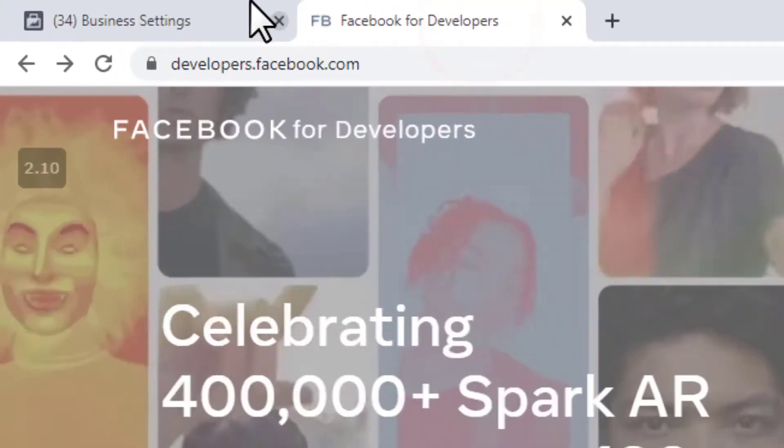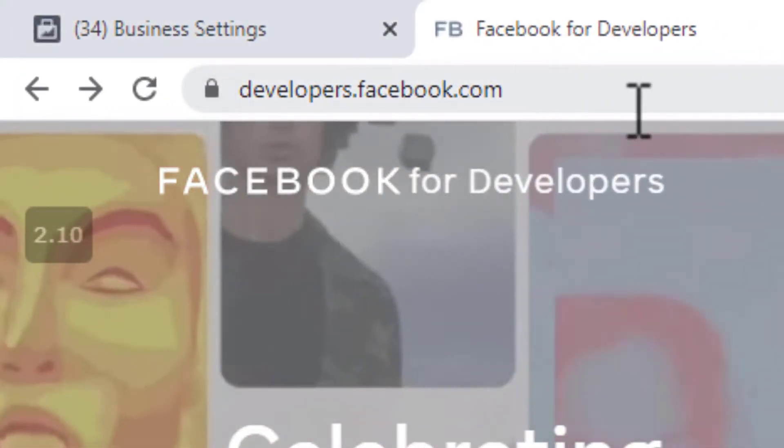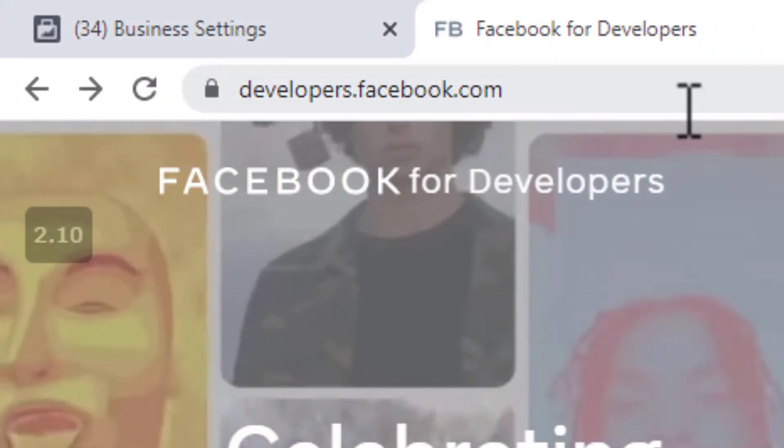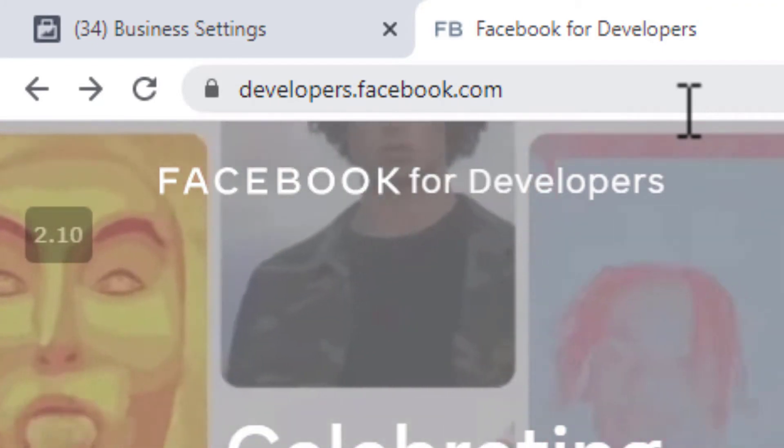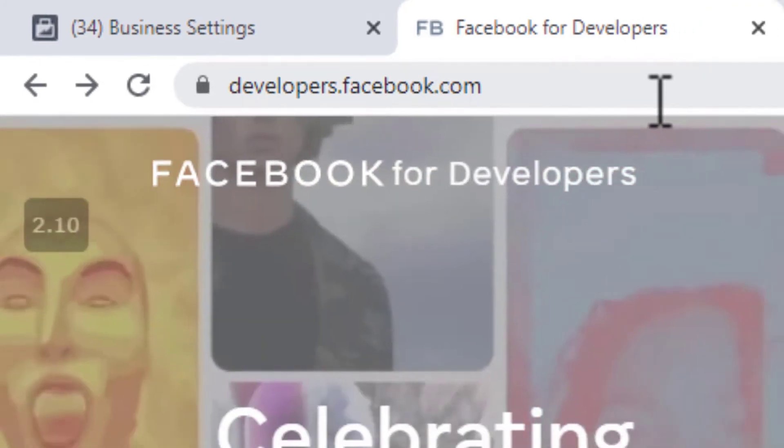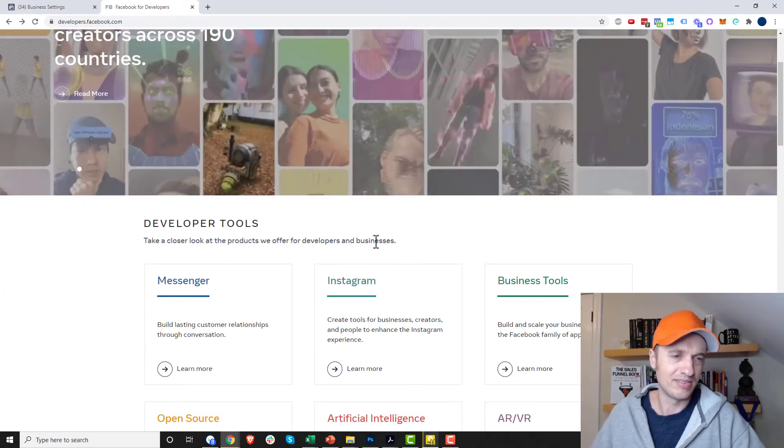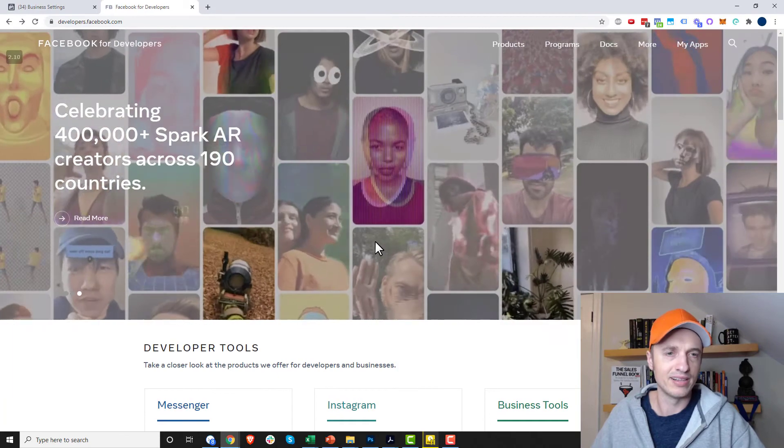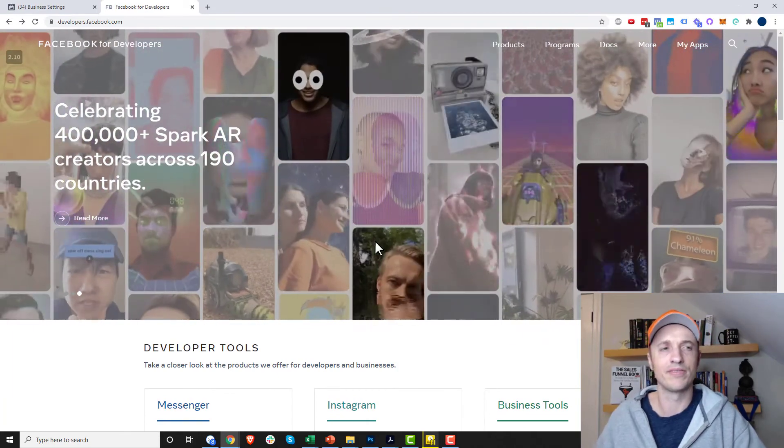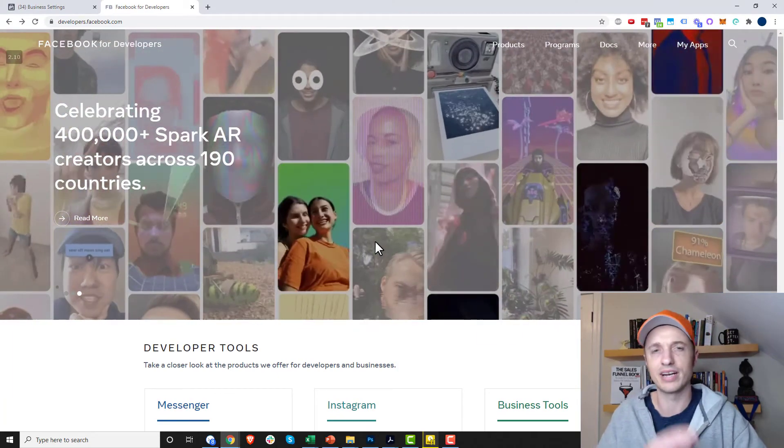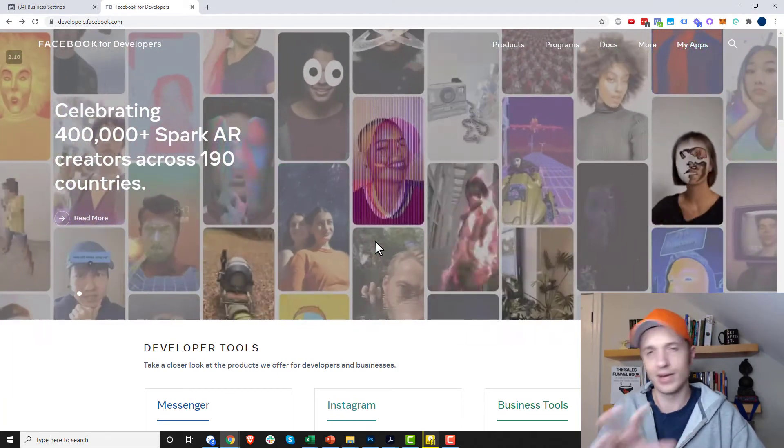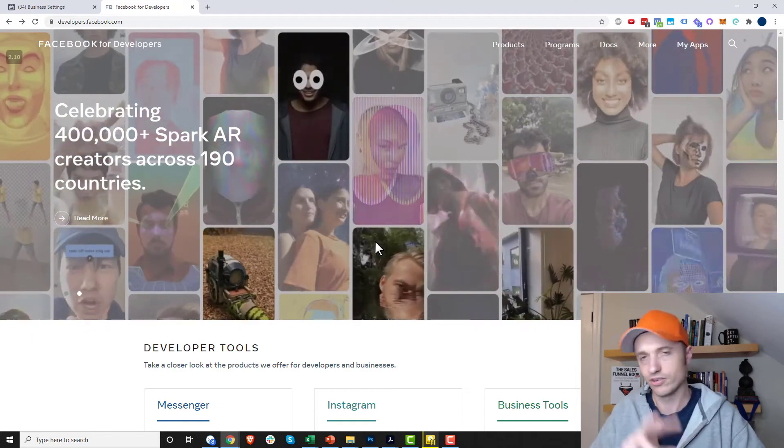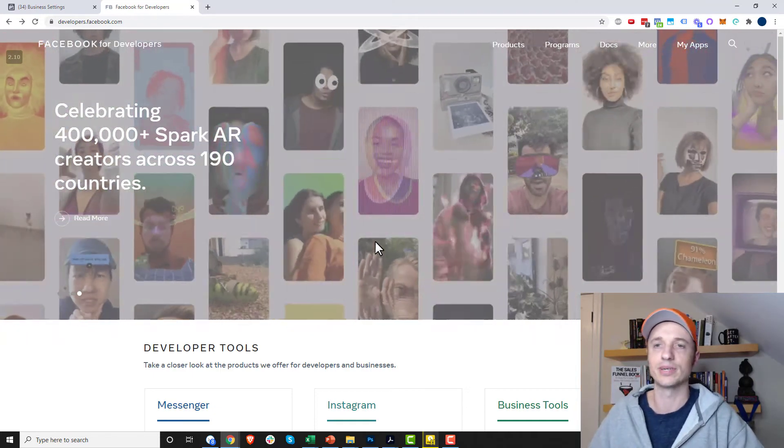You go to developers.facebook.com and you'll just be using your personal Facebook account at this point and you might have to log in. Mine was already automatically logged in because I'm logged into Facebook. You might have to log in or create an account, just use your regular Facebook account.